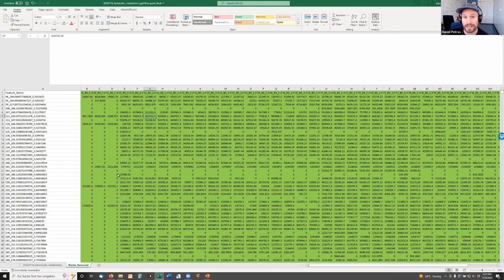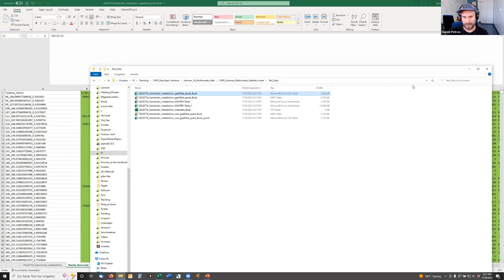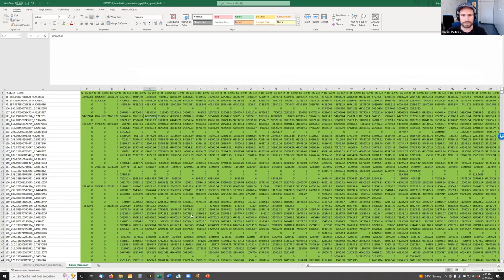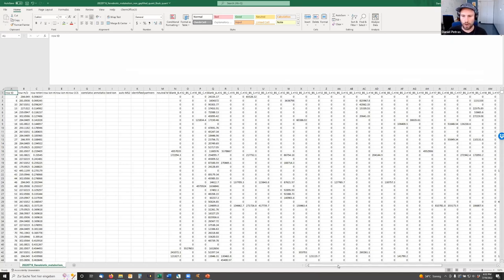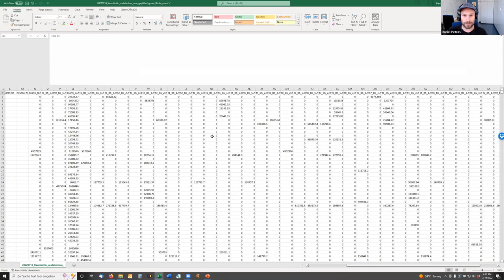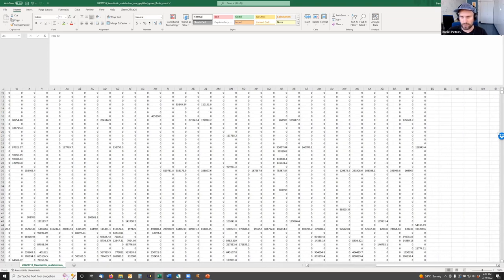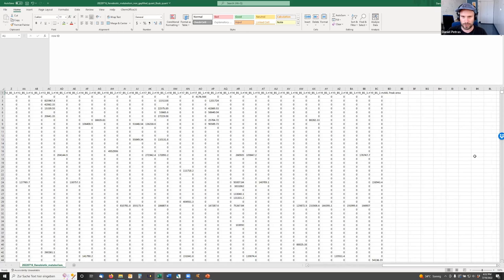The question is: what is that LOD? My assumption is to pick the smallest peak area in the non-gap-filled feature table that was naturally detected — that's why we need the non-gap-filled file. In Excel, I'll open the non-gap-filled quant table and use the FREQUENCY function to look at the distribution. To use it, I need to define bins — categories like 1, 10, 100, 1,000, and so on. I'll write a quick formula multiplying by 10 to generate these bin categories.